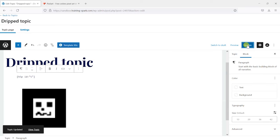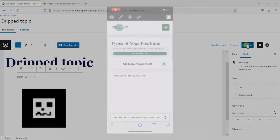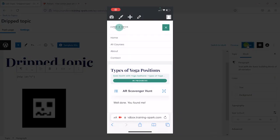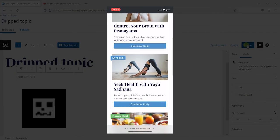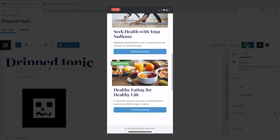So what I'm going to do now is open my phone. And I'm going to head to that course now, the Healthy Eating for Healthy Life course.